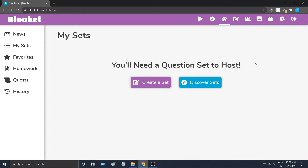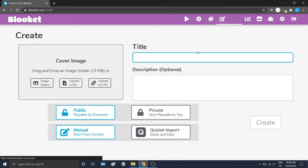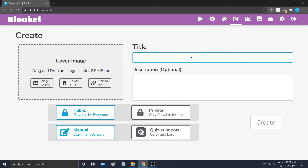Now let's create a new question set. To do this, we can go to our Create tab in the header. Now let's create a question set on Spanish Animal Words.